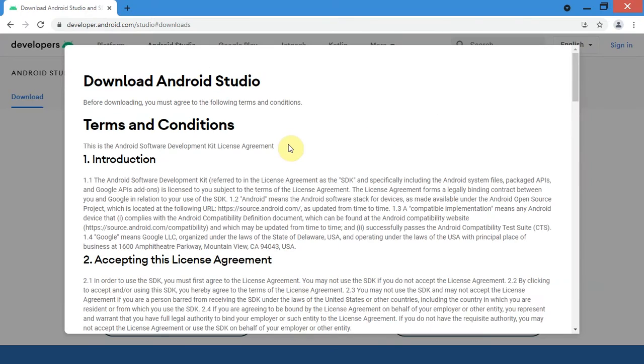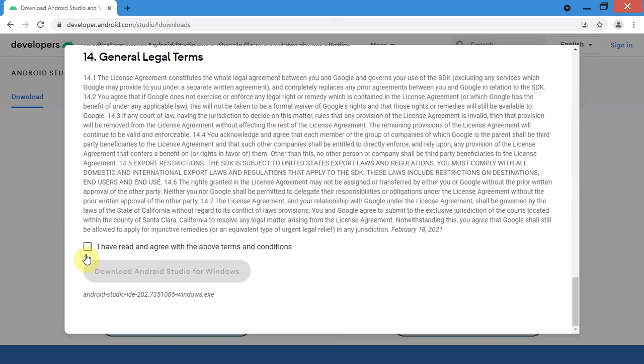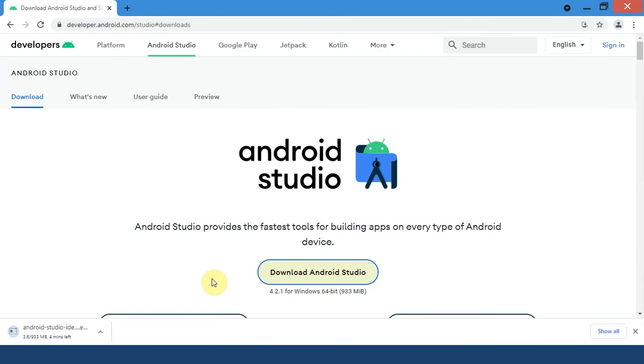I have read all these terms and conditions beforehand, so I will simply click the checkbox. And now you can click on the Download Android Studio for Windows button. There you go, now the download process has begun.